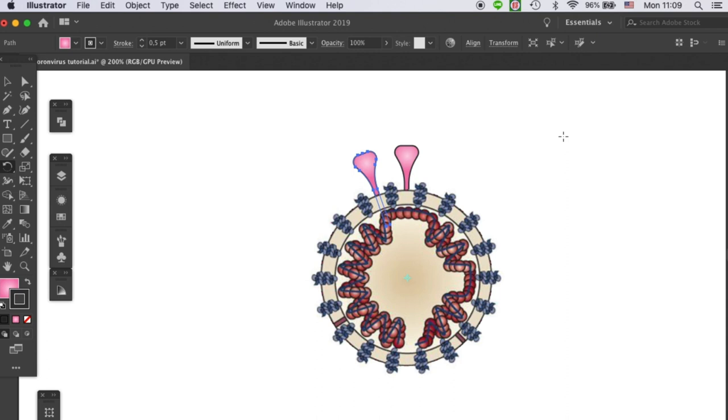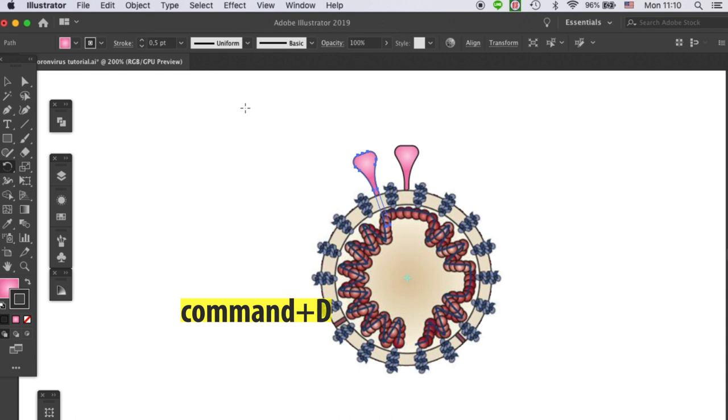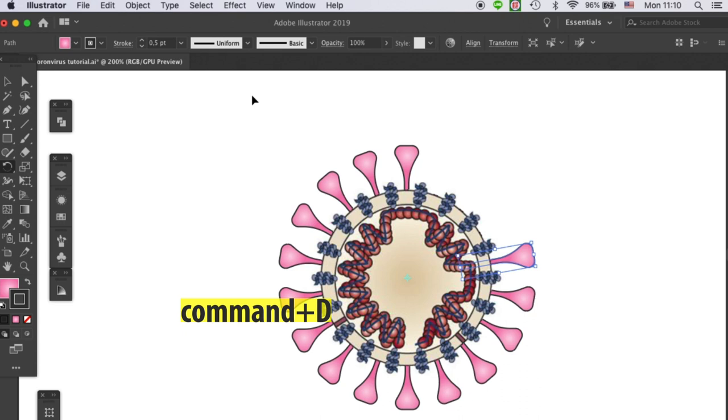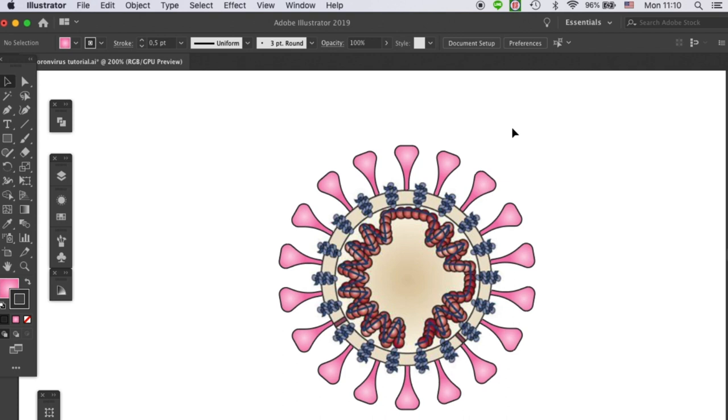That's one copy of the spike. In Illustrator, if you want to repeat an action, there's a shortcut which is Command D. And then keep clicking on Command D, and it will repeat our rotation copy along the surface of the virus. Just keep on clicking it until the spikes are equally distributed on the virus.